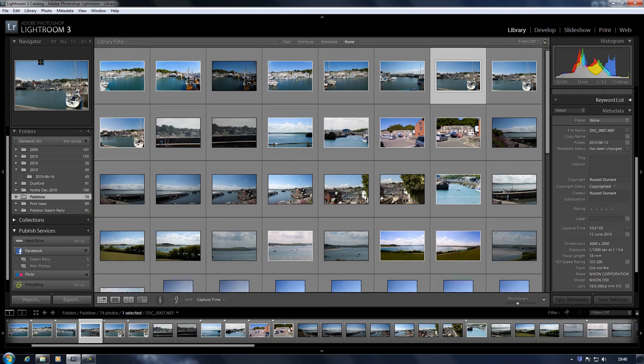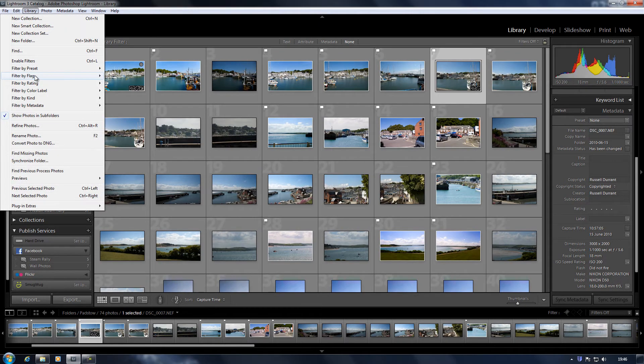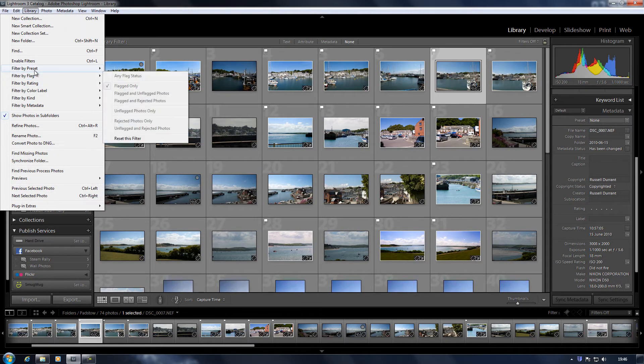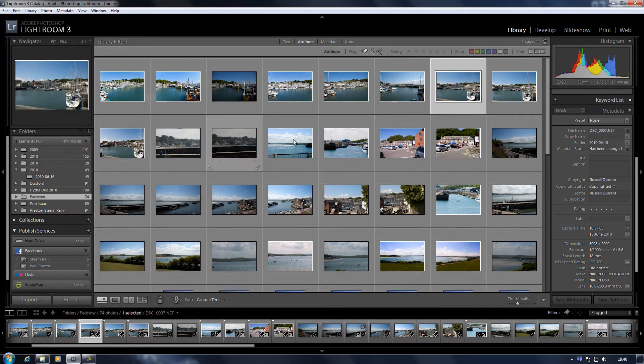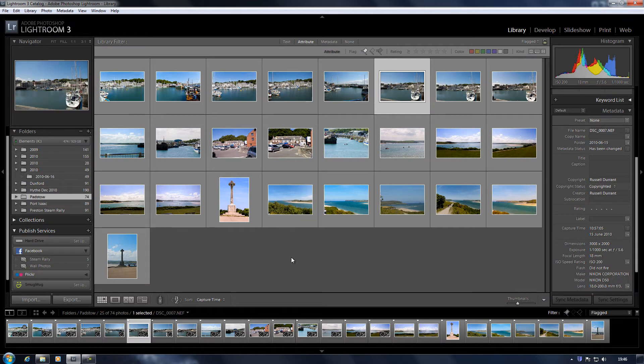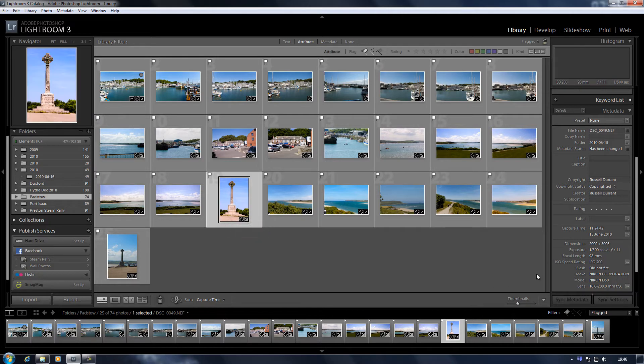If I go back to that collection here and just select the flagged photos, I'll take that one for example and I'll give it a title.